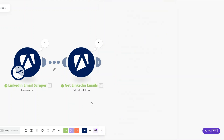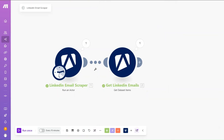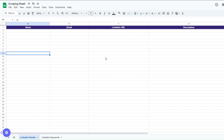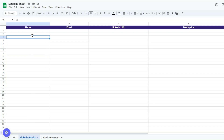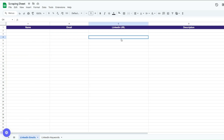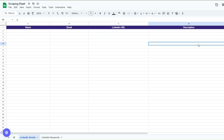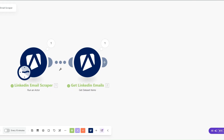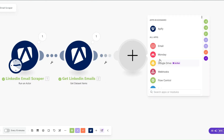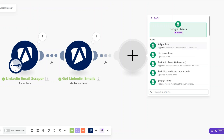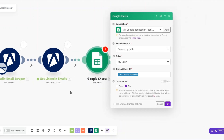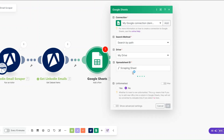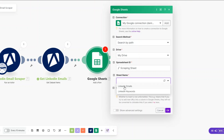We scraped three emails here with their title, description, and LinkedIn URL. We can add this data to a Google Spreadsheet — I've created one called 'Scraping Sheet' with a tab named 'LinkedIn Emails' where we'll add the email, title, LinkedIn URL, and description. I'll add another module, search for Google Sheets, and click 'Add a Row'.